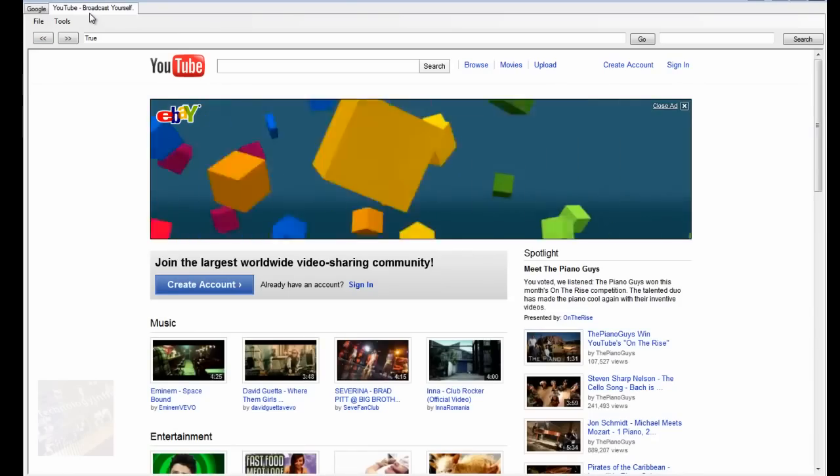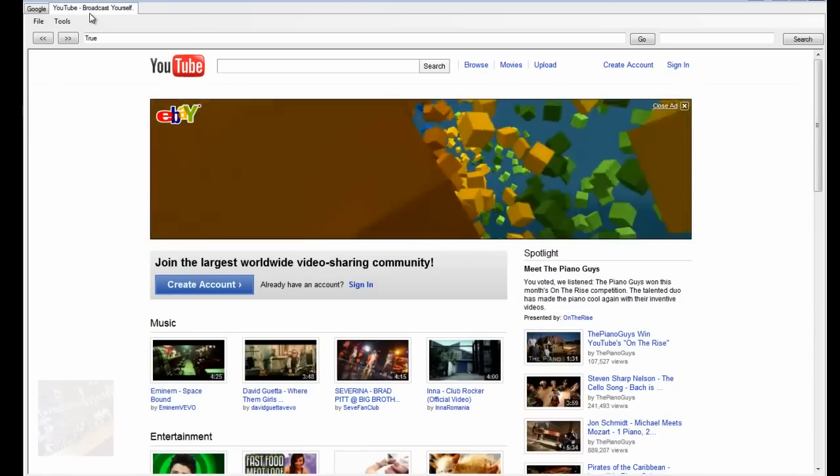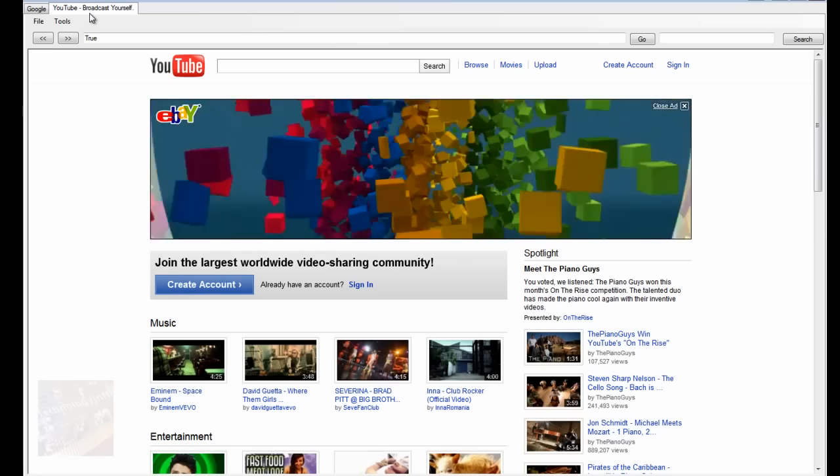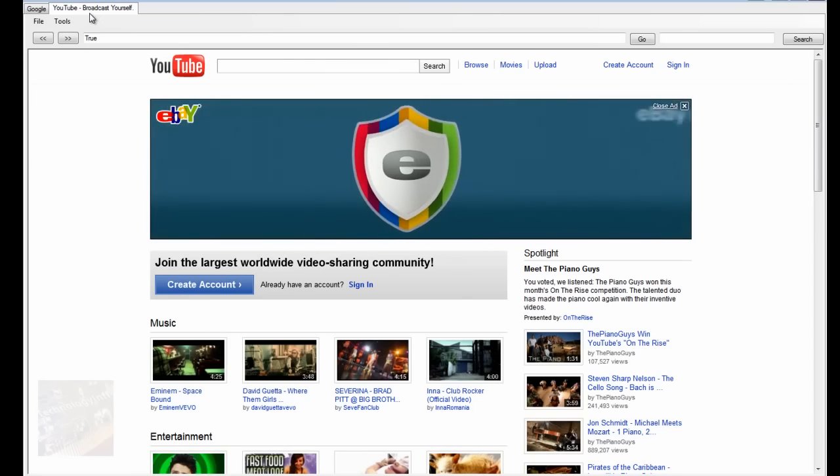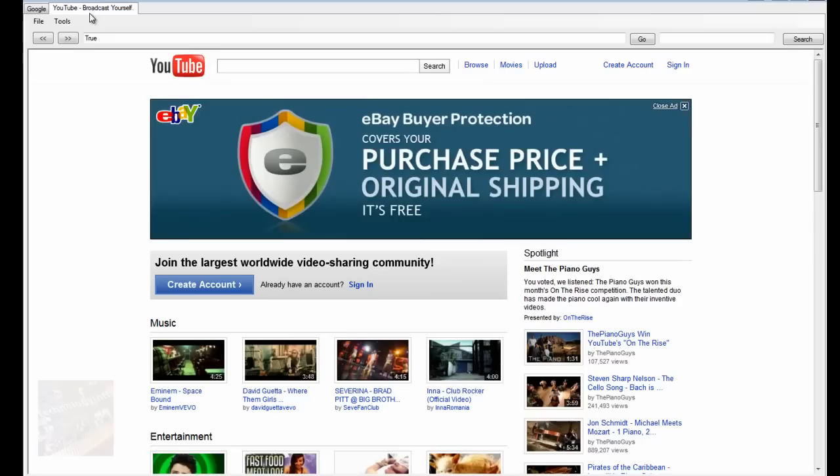So, you know, this can be changed to any website you want. You don't have to set the main first time as Google, you can, you know, set whatever you want.